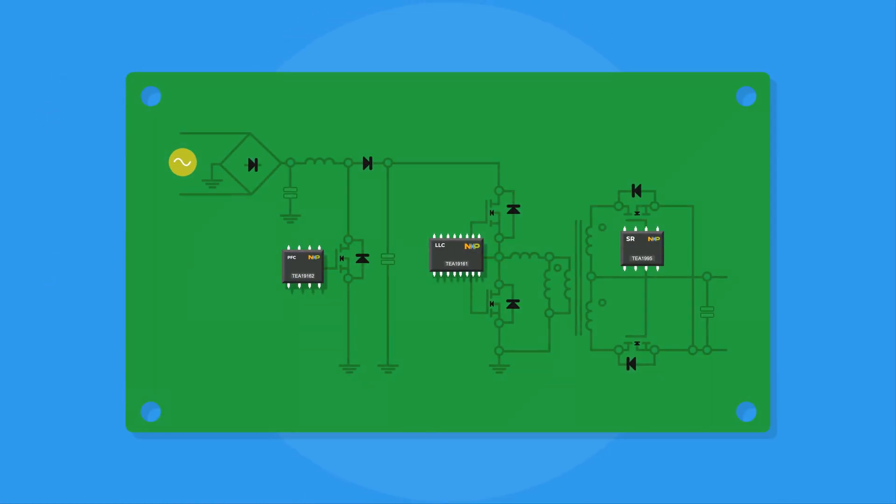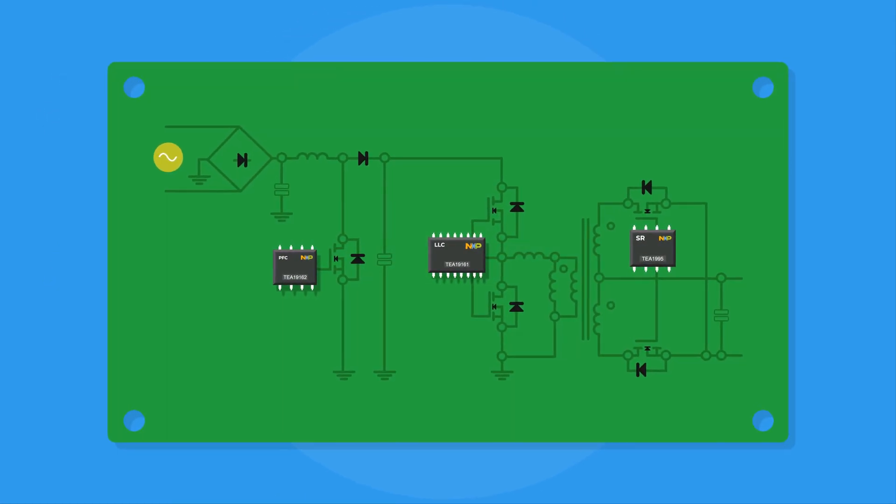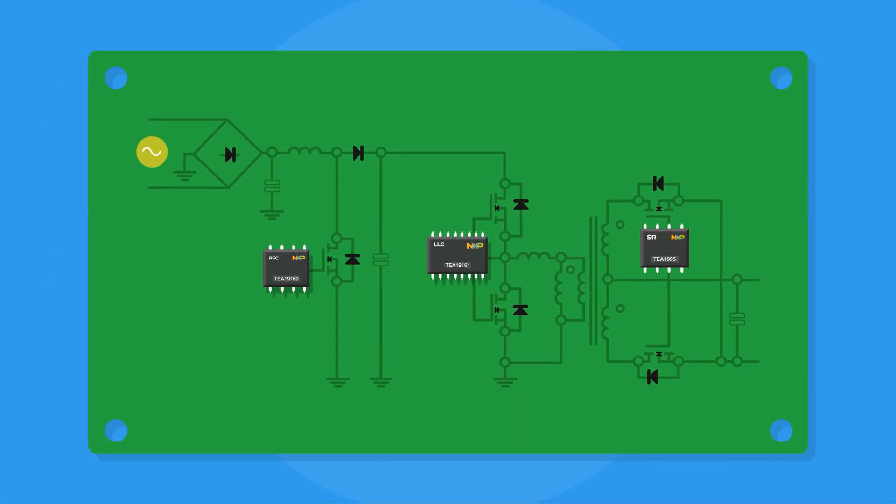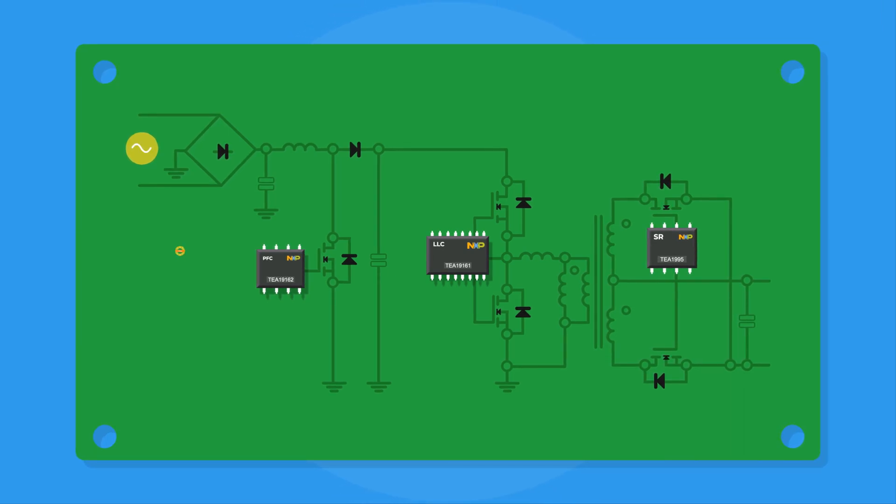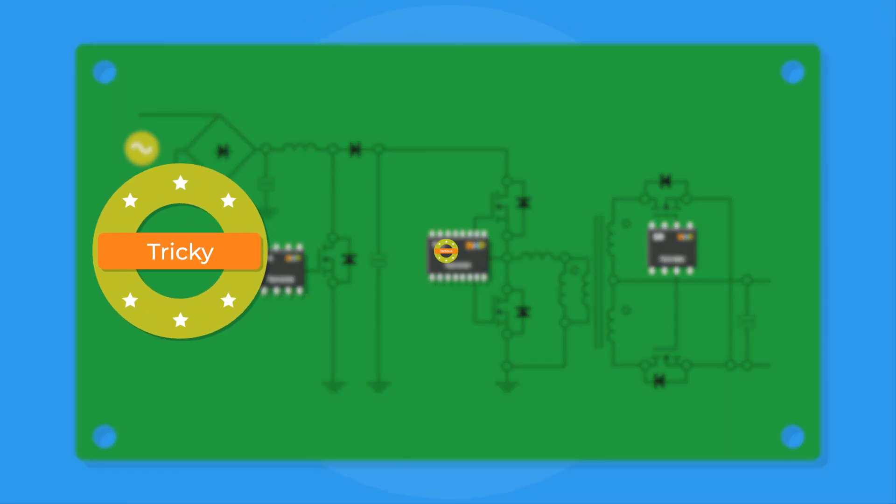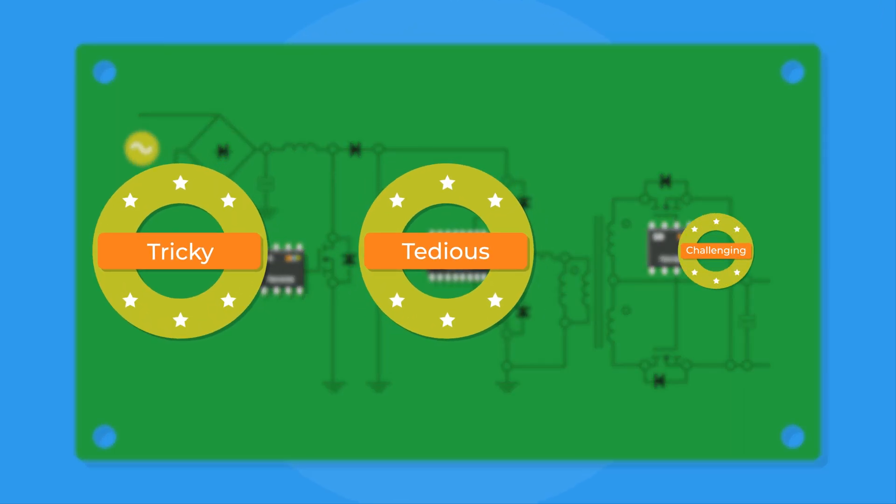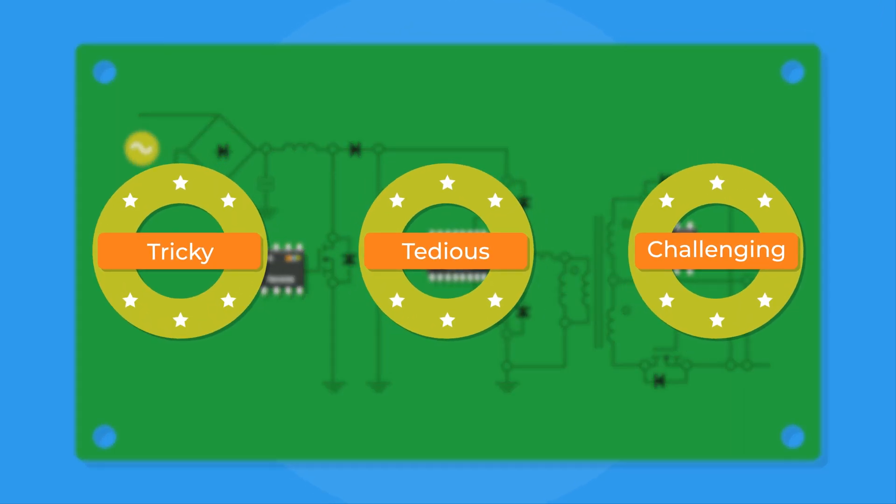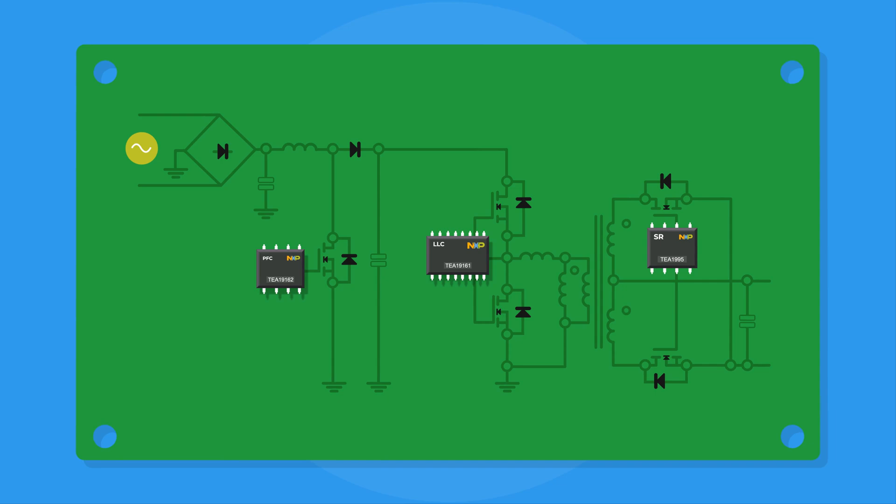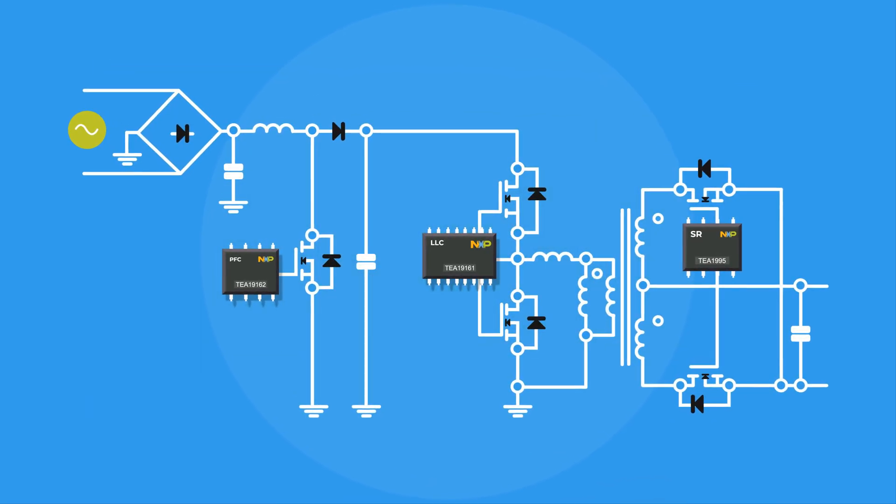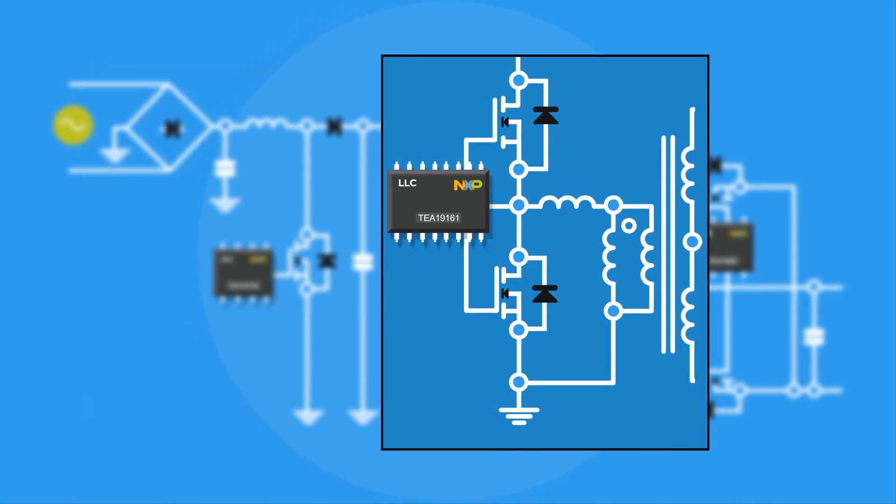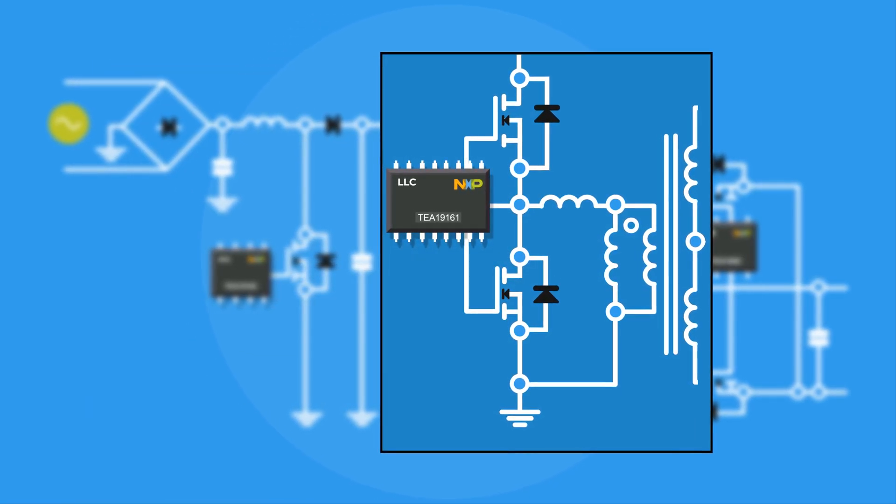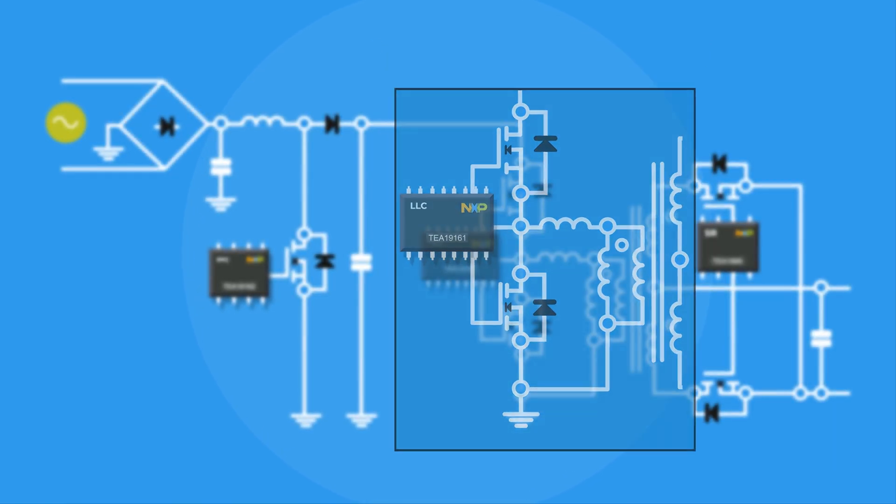However, completing and optimizing a near-production-ready resonant converter design can be tricky, tedious, and even challenging. To address these design challenges, NXP recently developed an LLC resonant converter design tool.